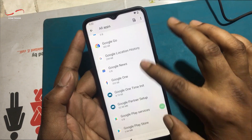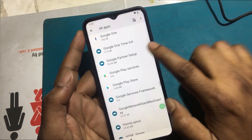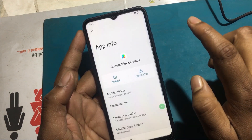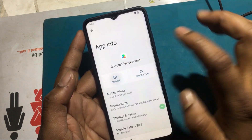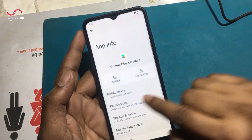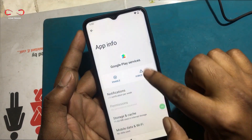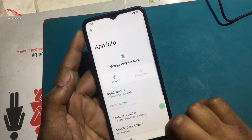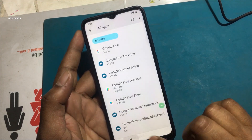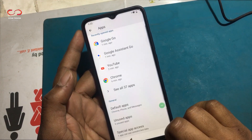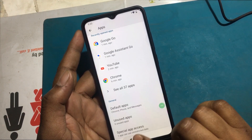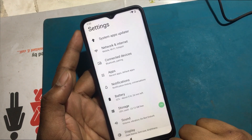Find Google Play Services and disable Google Play Services. Now go back to the Welcome screen.